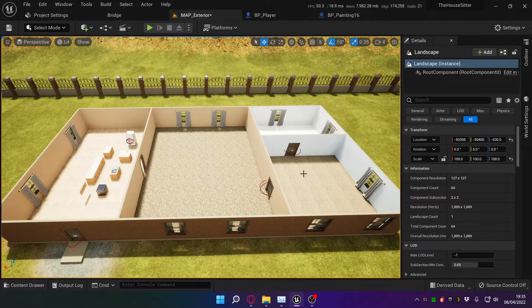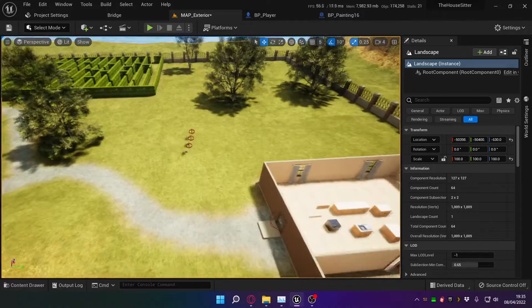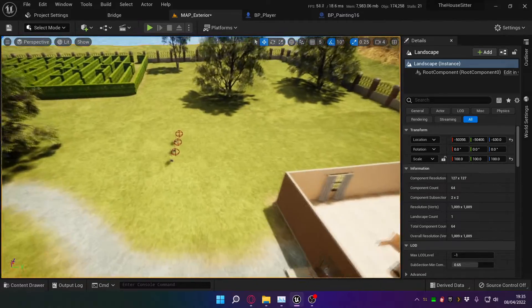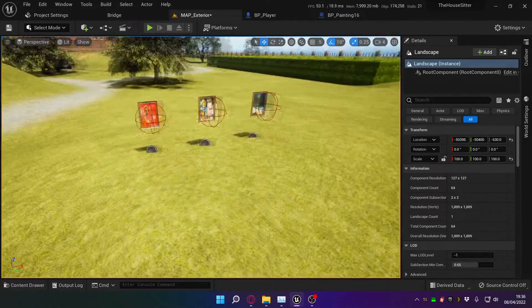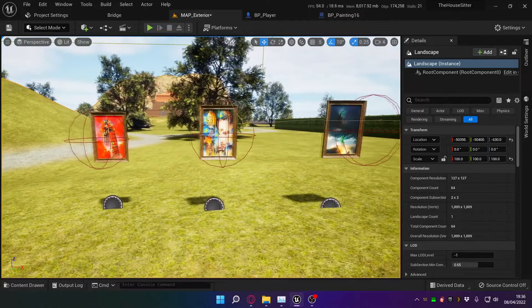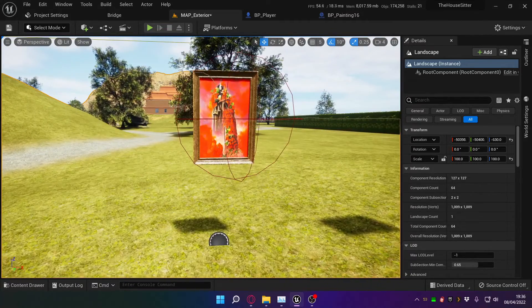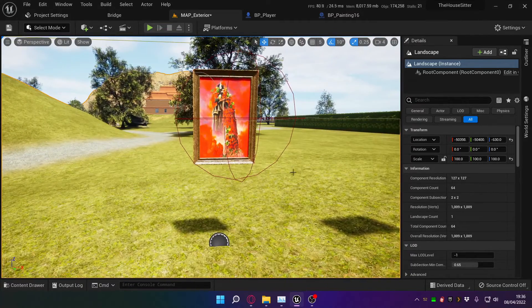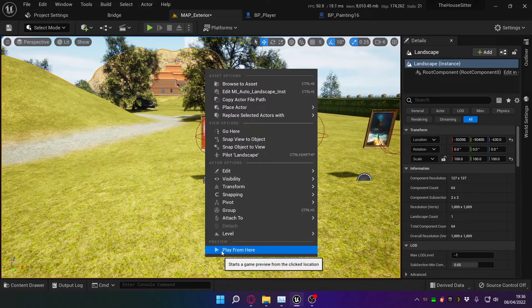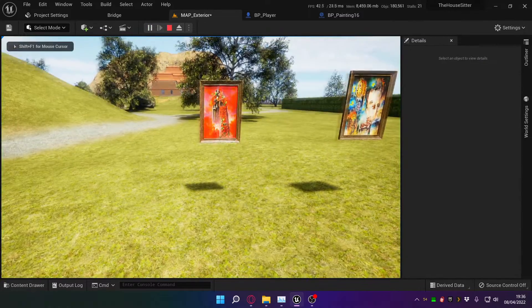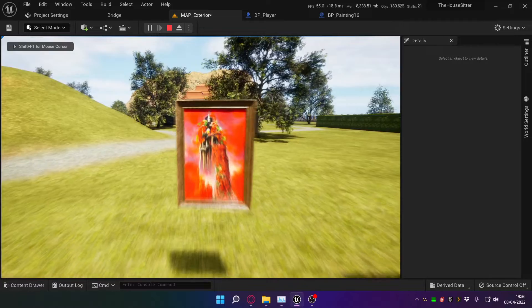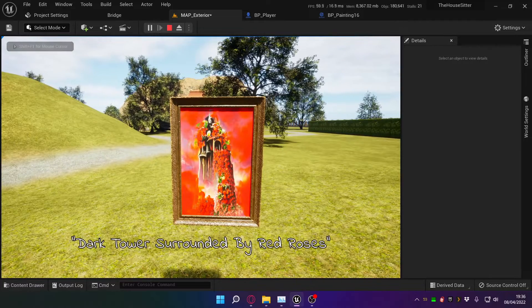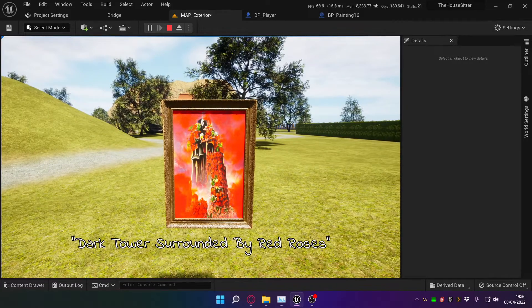So then I thought, how am I going to implement this in game? And I'll show you the code in a second, but this is what I've come up with so far. So these are three paintings. If you go up to a painting, I'm going to hit play. If you go up to a painting, you will get the title.